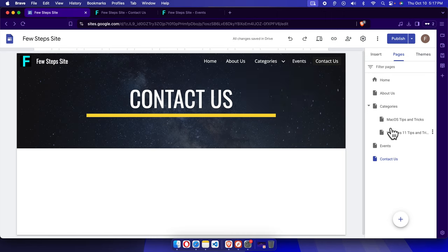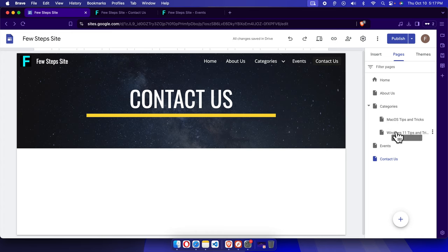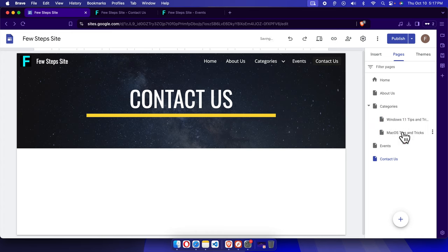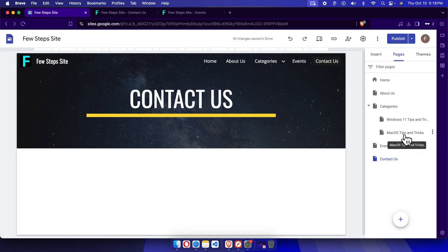So let's move it to the top. Now Windows 11 is the first item and macOS is the second item. These two are the subpages under Categories.